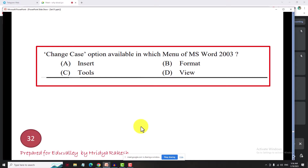The shortcut for change case: upper case, lower case, sentence case — use Shift F3. To summarize: change case options include upper case, lower case, and sentence case.